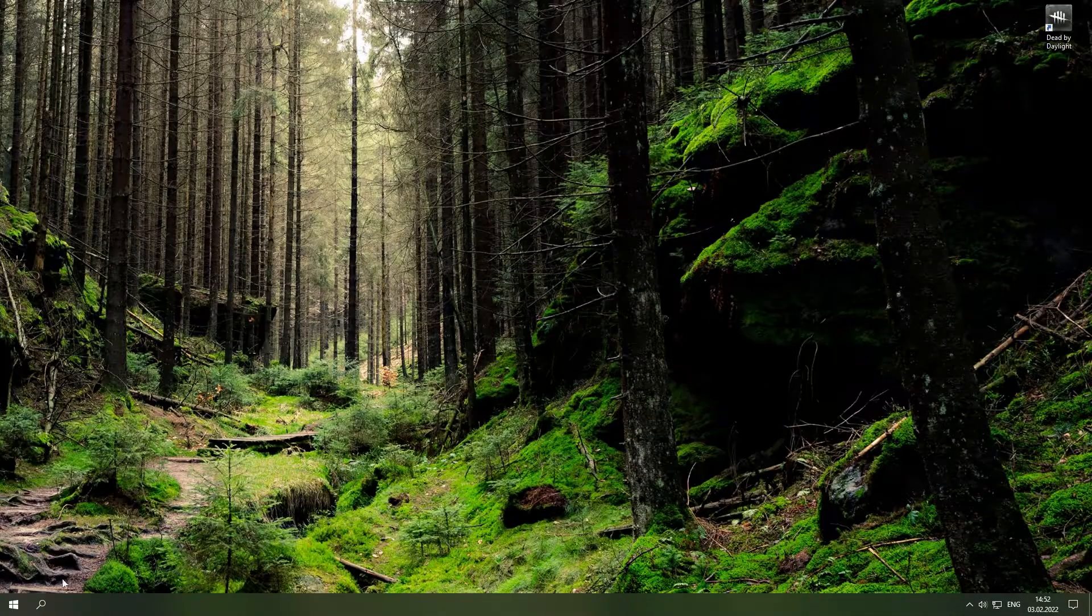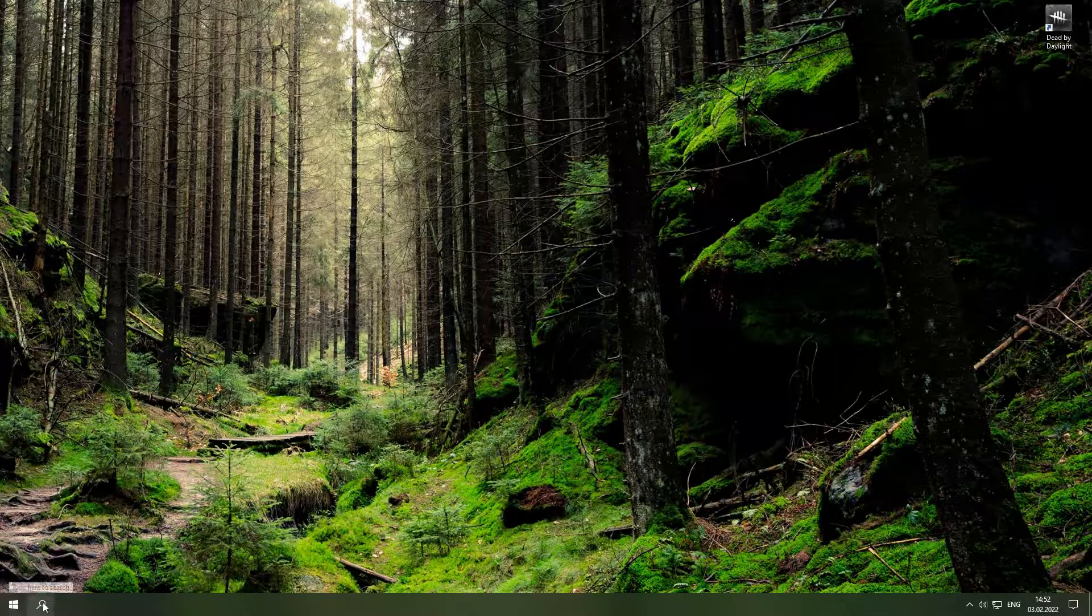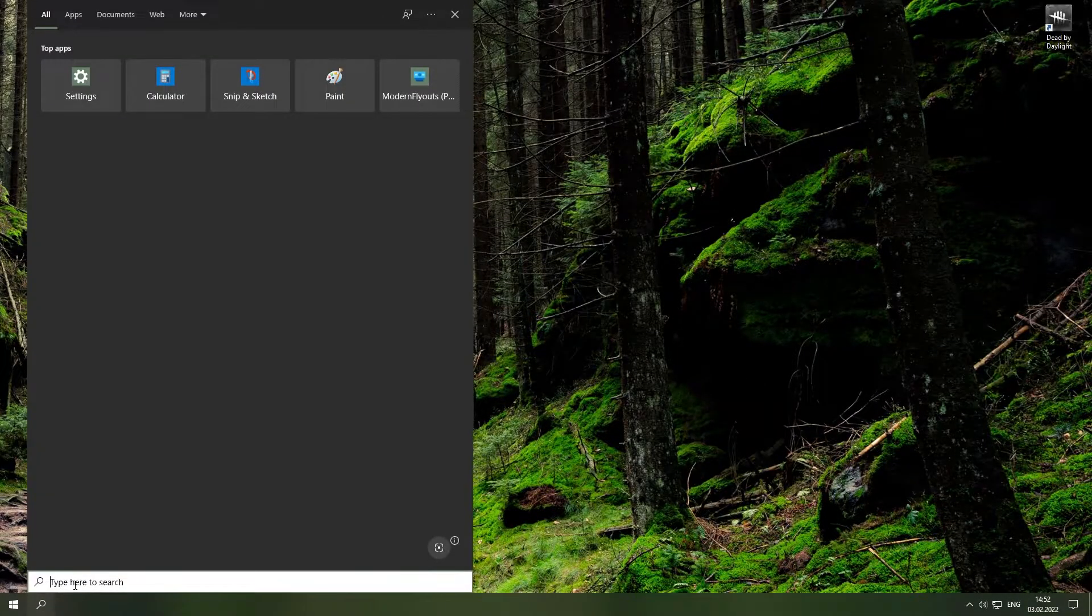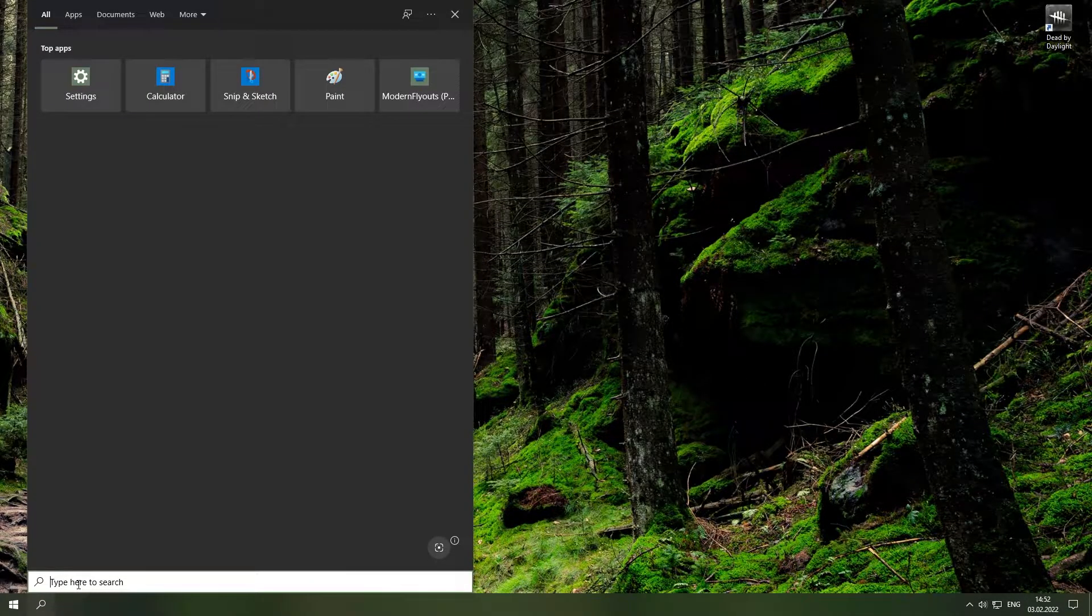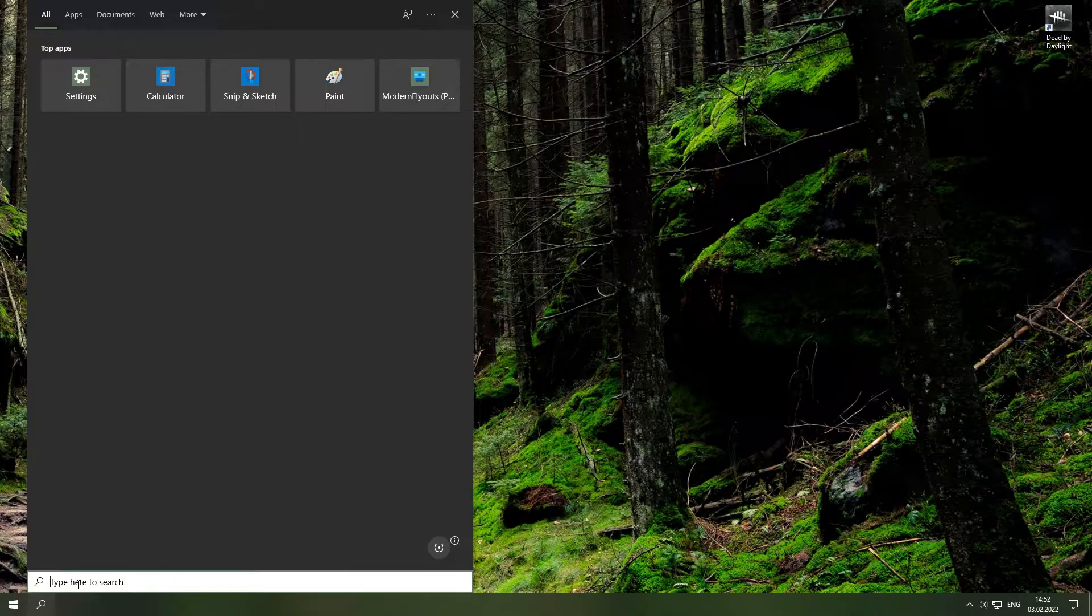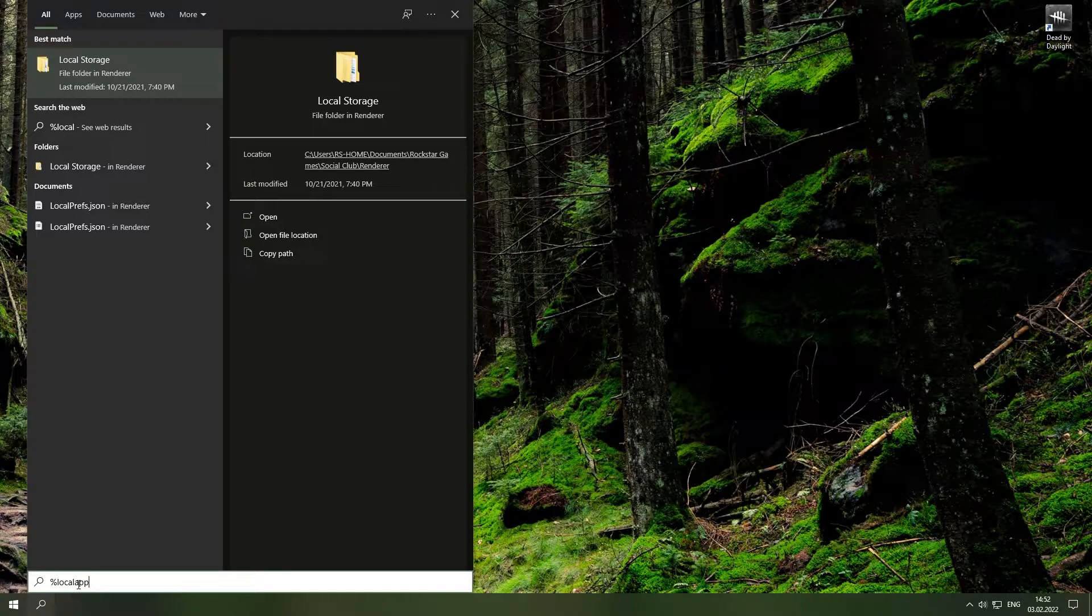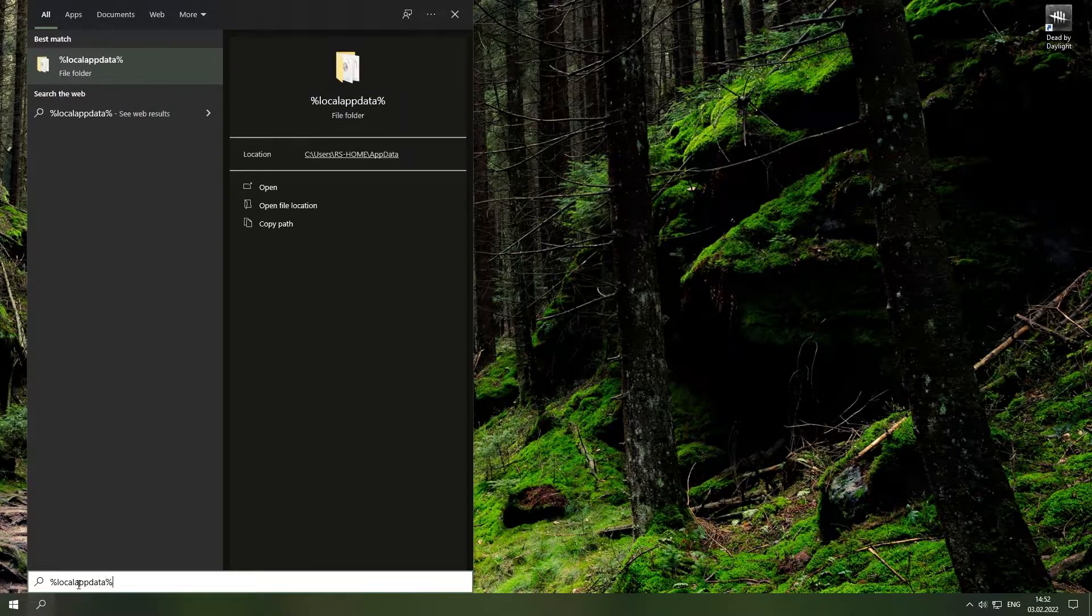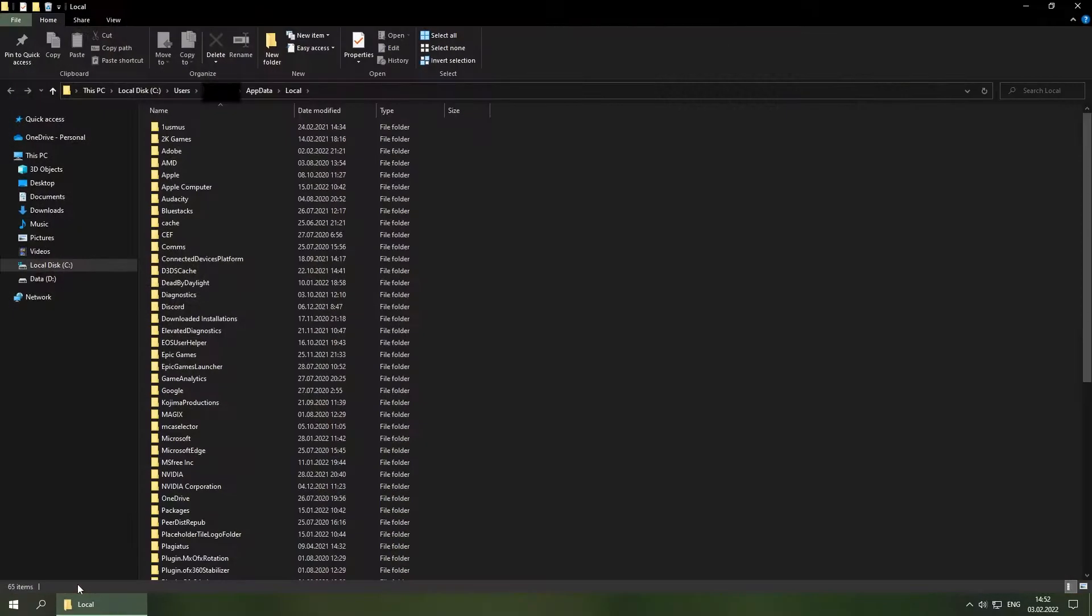Alright, so go to the bottom left corner or press the start button and search up %local appdater%. It will take you to this folder right here.